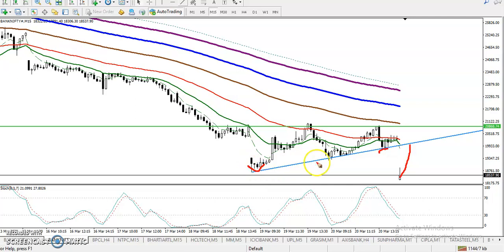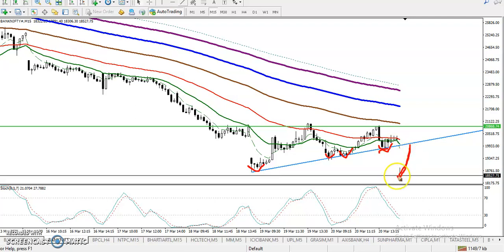We have a supporting line here with multiple rejections from this area — rejection here, rejection here, rejection here. Because of these multiple rejections, we need a pullback before entering.